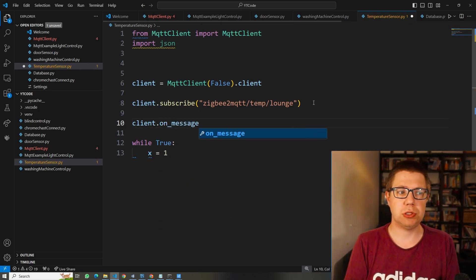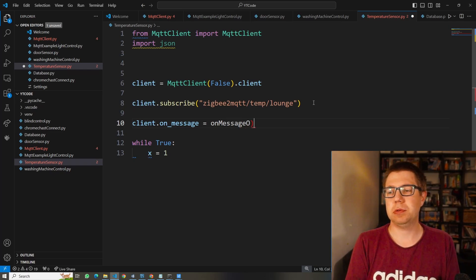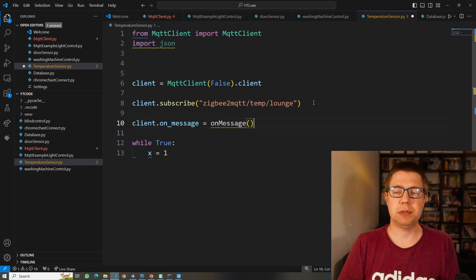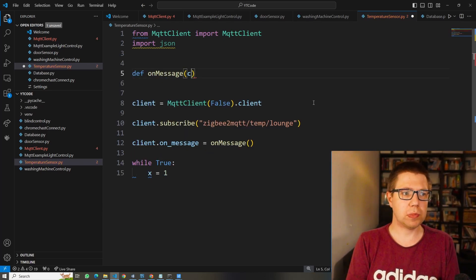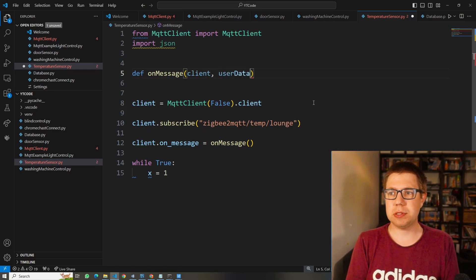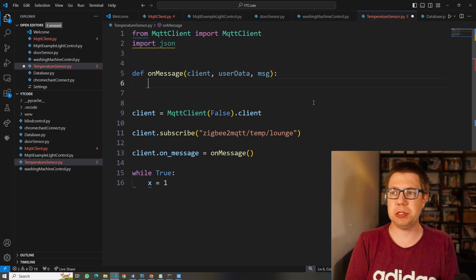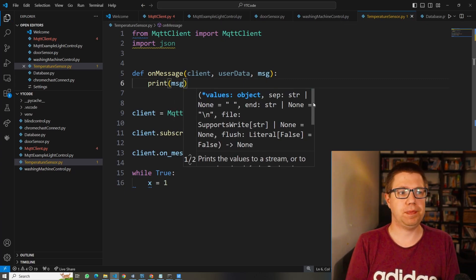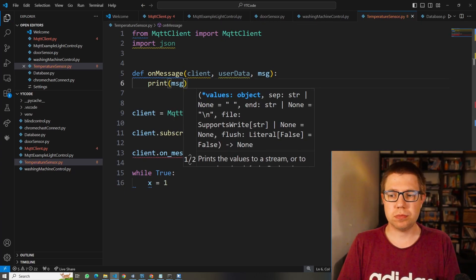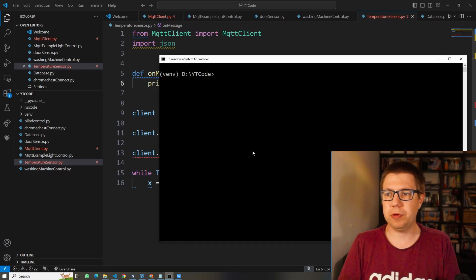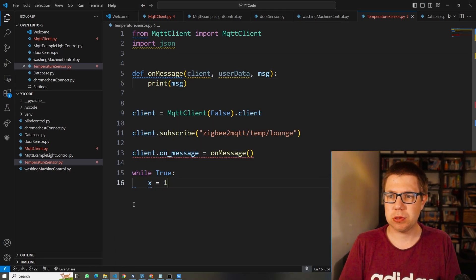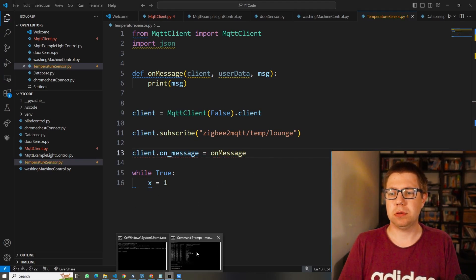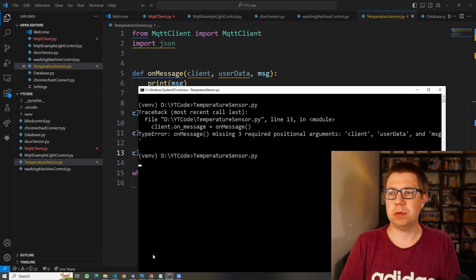So we've got the Zigbee to MQTT base topic, temperature topic, and then the lounge topic. We're subscribing to this topic. When we receive a message on message, we want to fire a callback function. We need to define a function that takes client, user data, and a message. I'm just going to print the message for now to check this works. I run this script and that seems to be working.